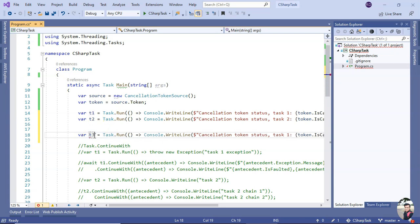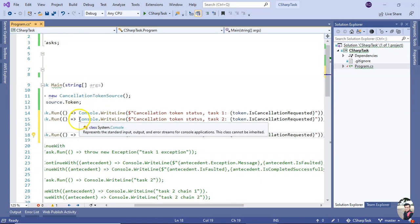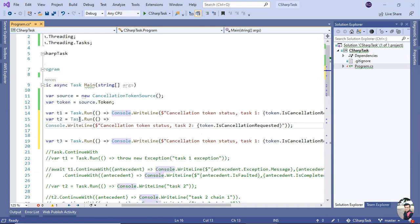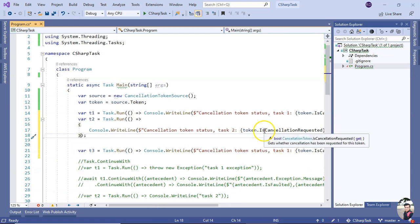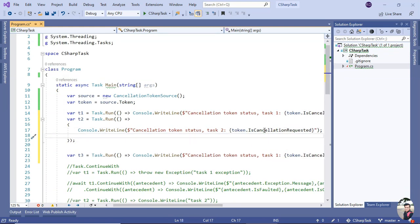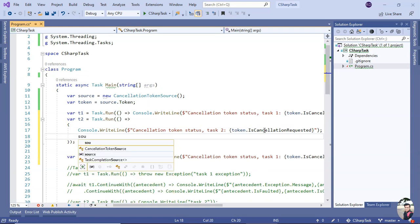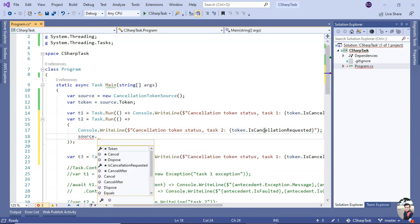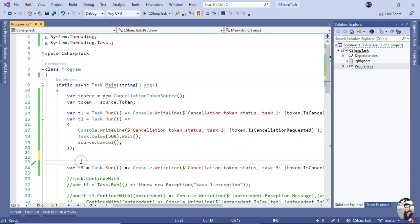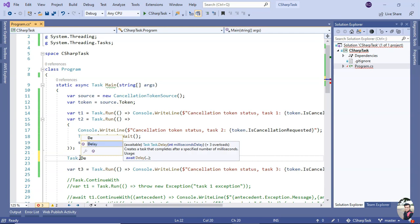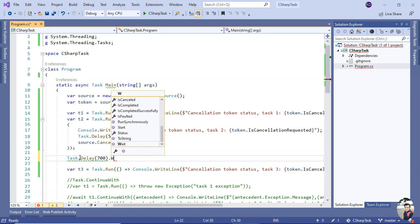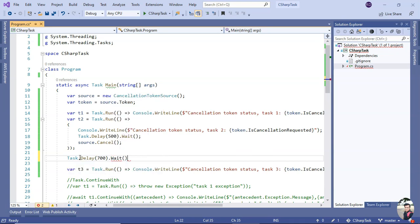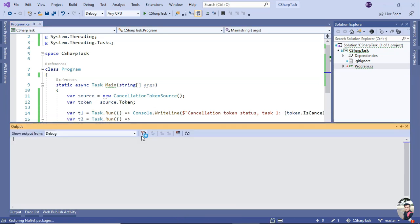Okay, now let me make it - this is multi-line task. And then here I'm calling Source.Cancel, a delay - say 700 milliseconds - wait. And remove this delay, we don't need it.